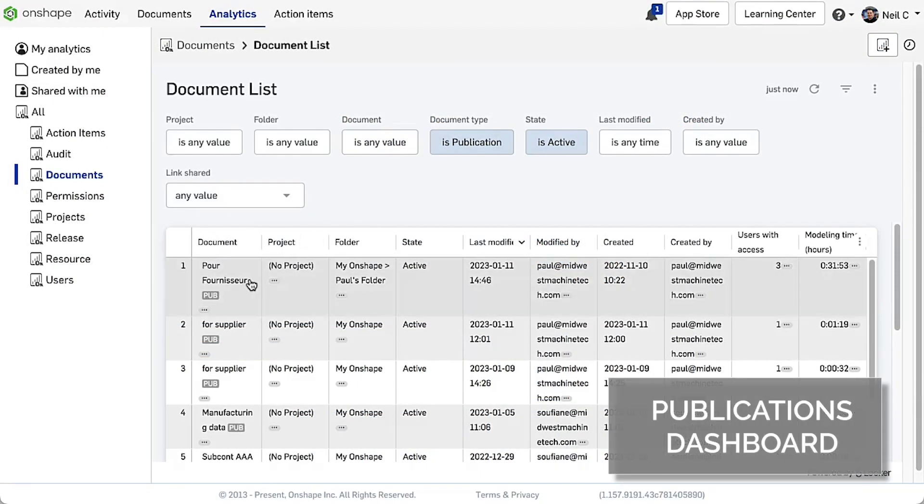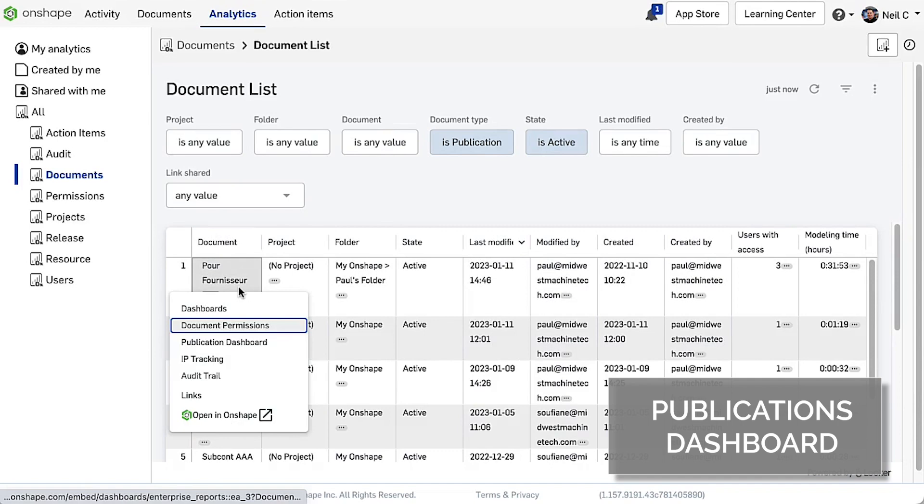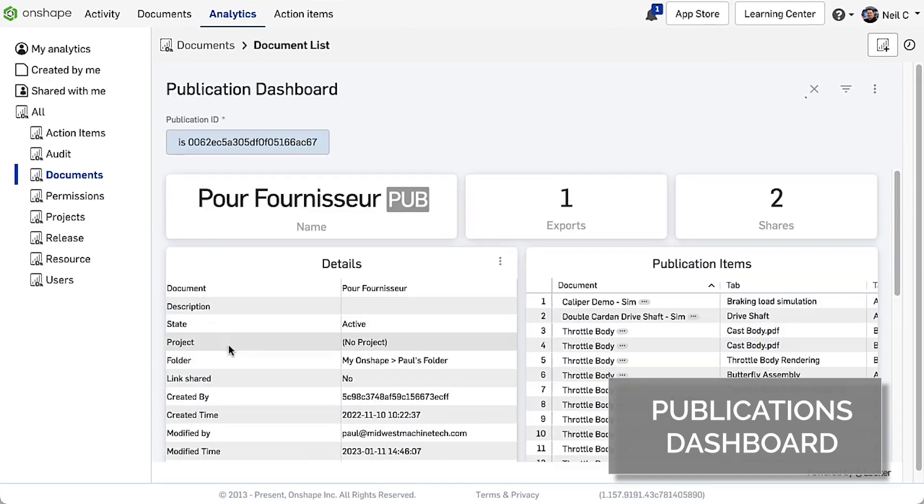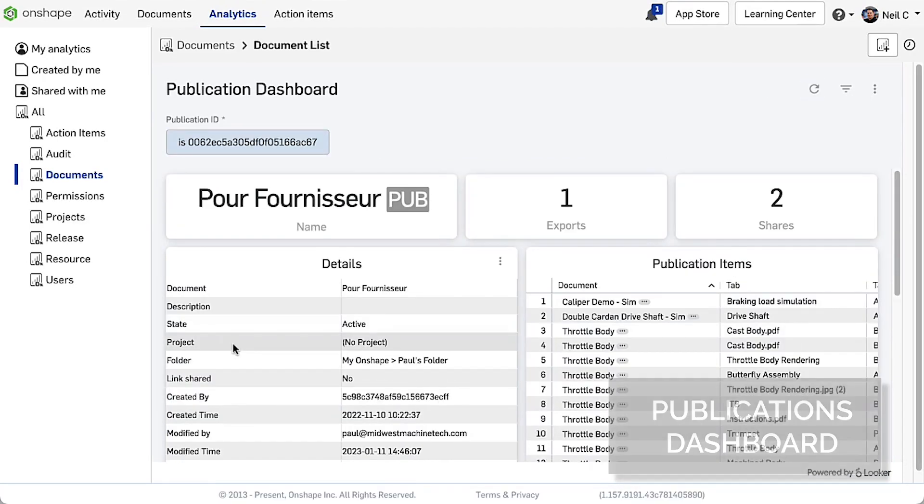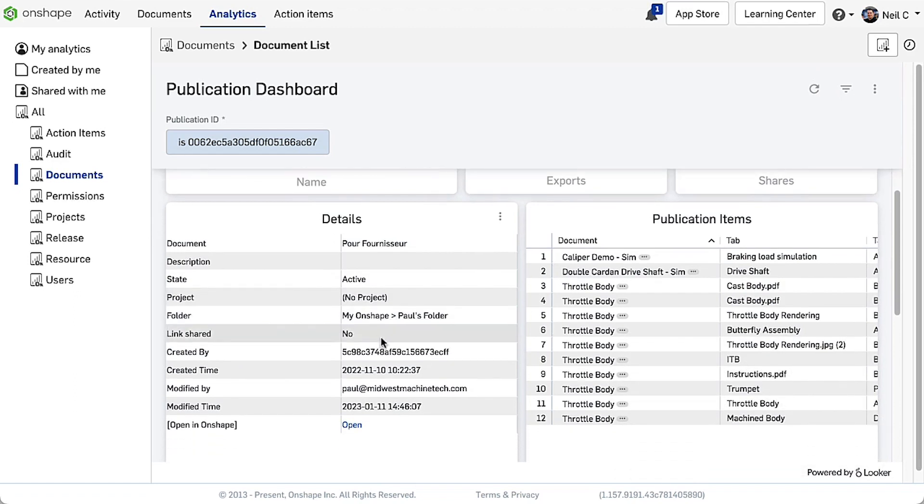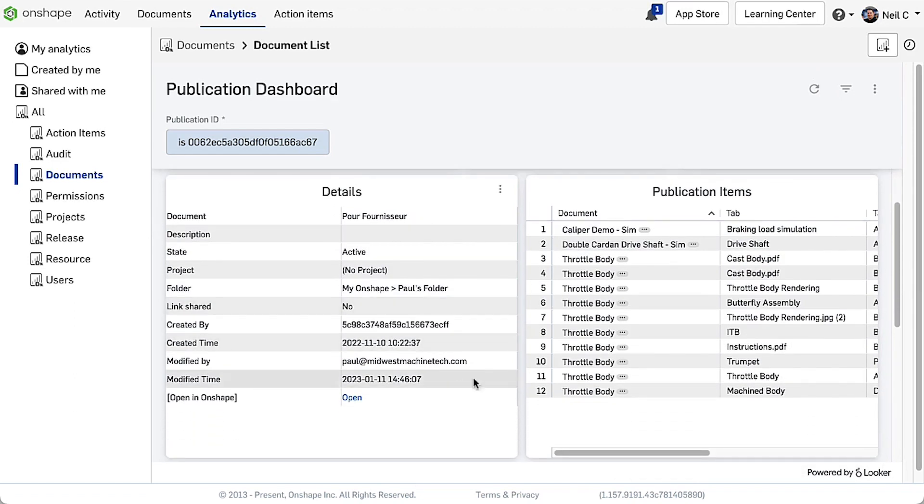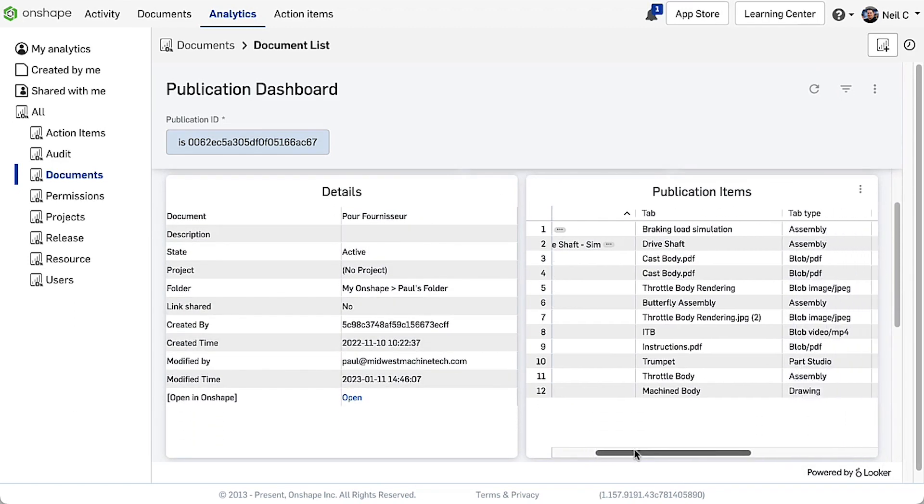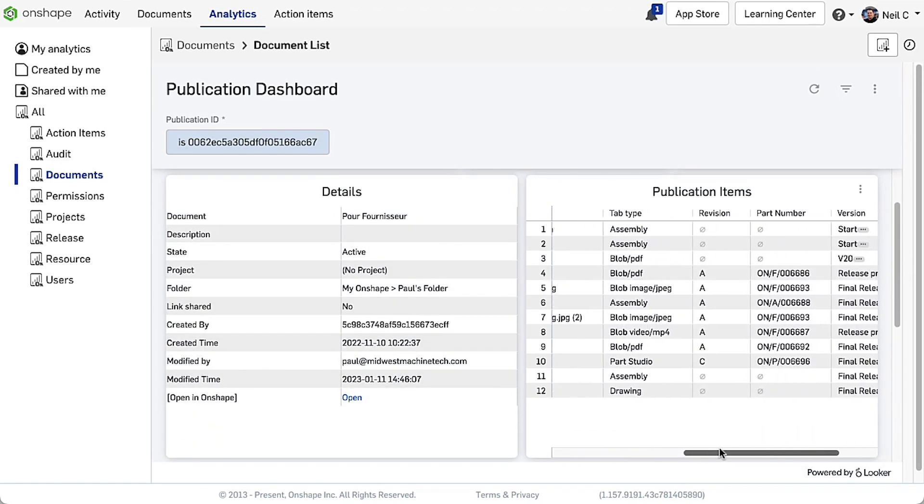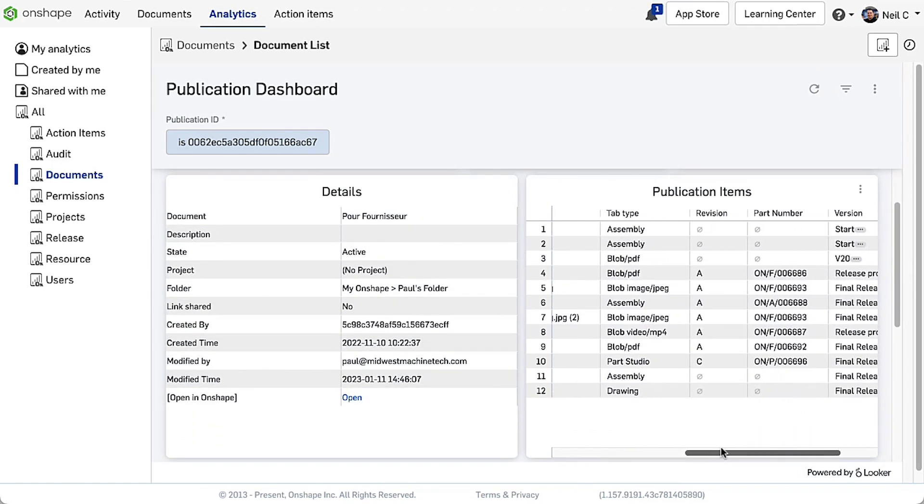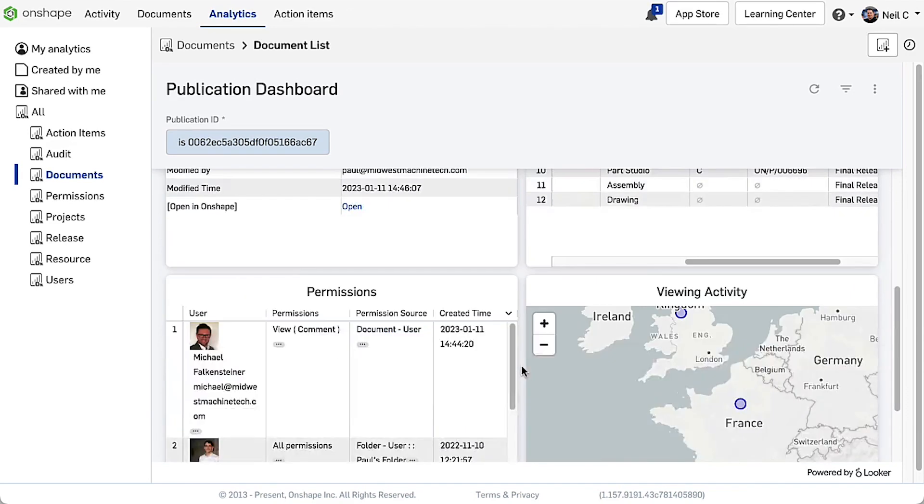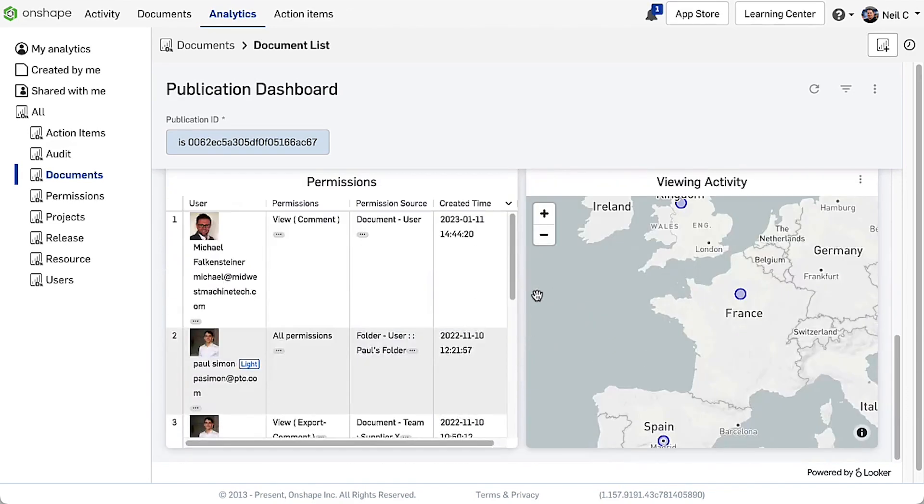When you click on a publication in Analytics, a new publication dashboard details exports and shares, items that have been added to the publication along with their versions or revisions, and a list of users with access permissions.